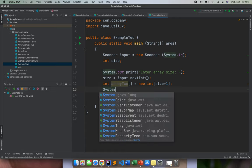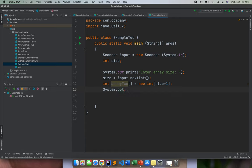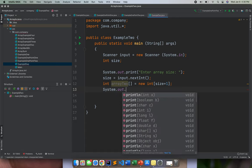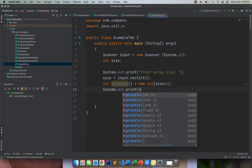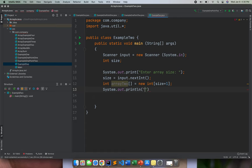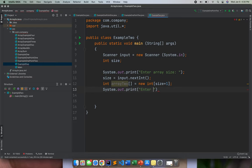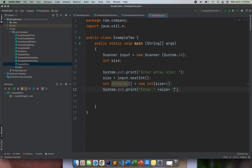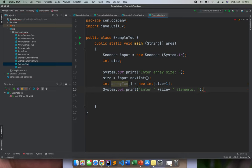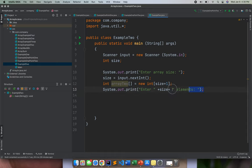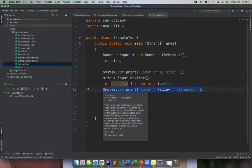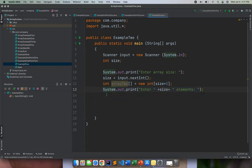After that, we need to use the system.out.println, print. Then enter size elements. The purpose of this one is you are letting right now the user to input our data or the element inside our array.